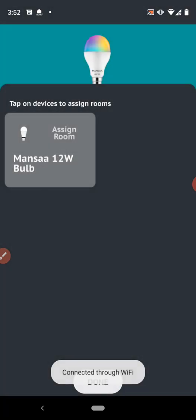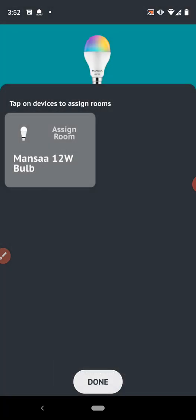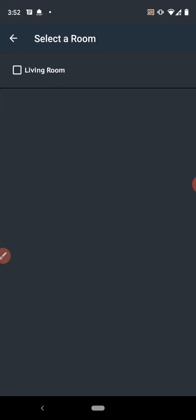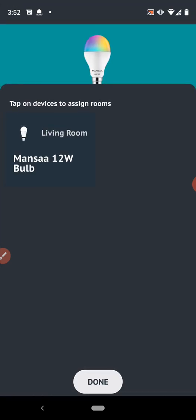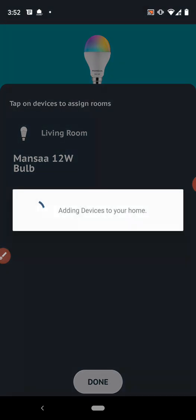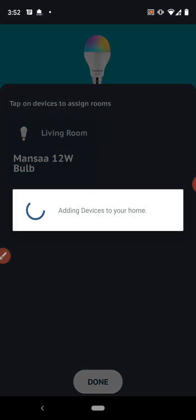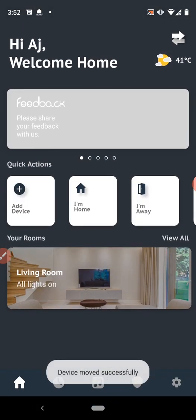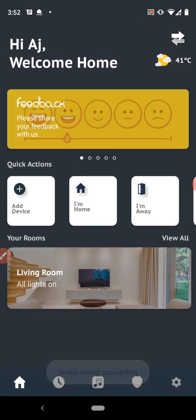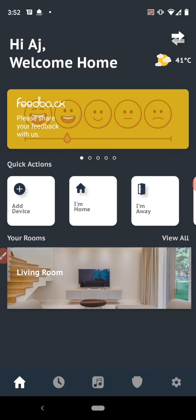Now here we have to assign the device to the room. So I need to select this and select my living room and then click on done button. Now my device is assigned to the living room.